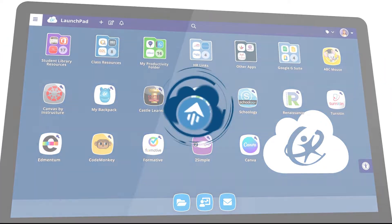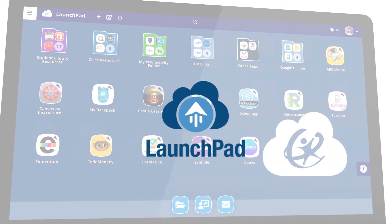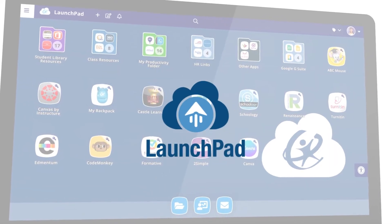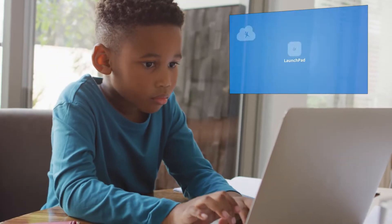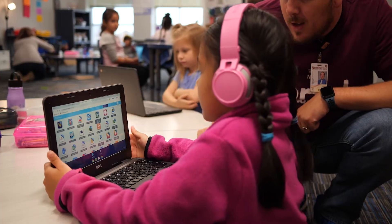We have the launchpad where our students and teachers can go and access all their programs. The kids log in one time, use those apps all day long, and they have saved their passwords for those certain things.